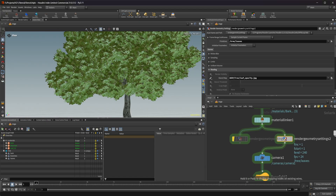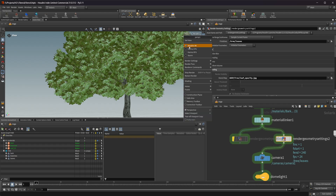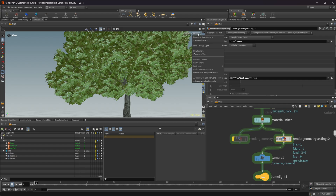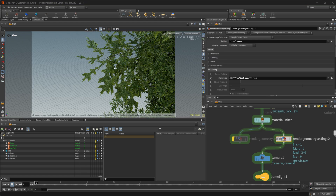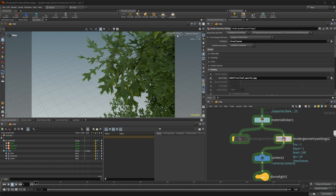That's really all you need to do to get the stencil map working. Let's jump into our camera — you can see the stencil map is now being applied. This renders a lot faster than using opacity, so this is going to be the preferred way if it's just a straight cutout.